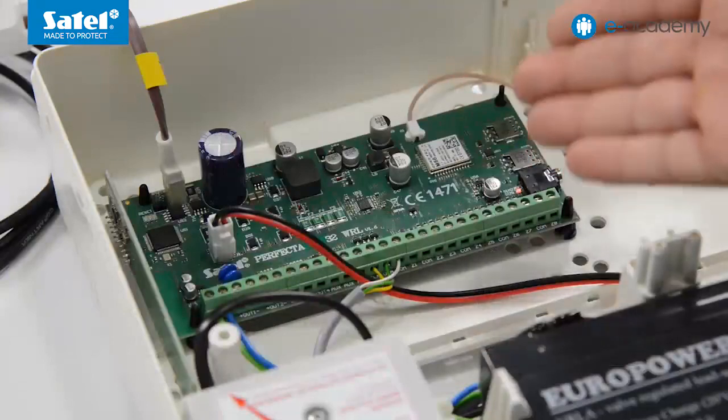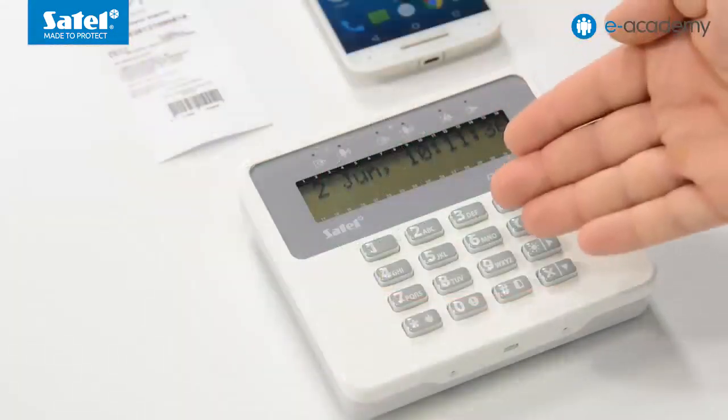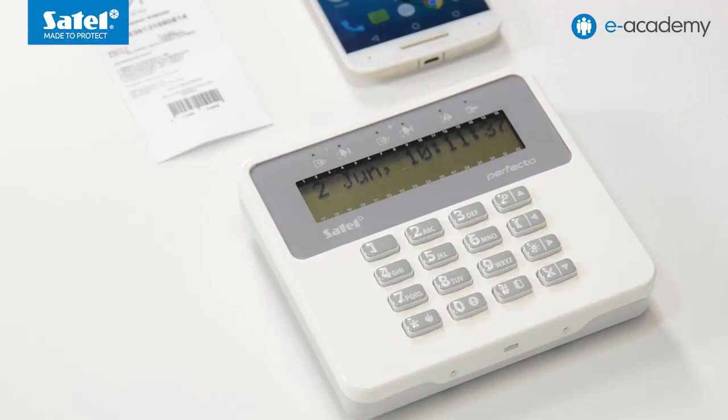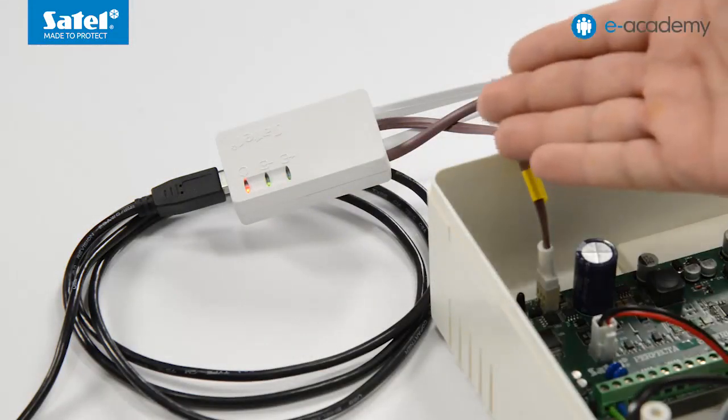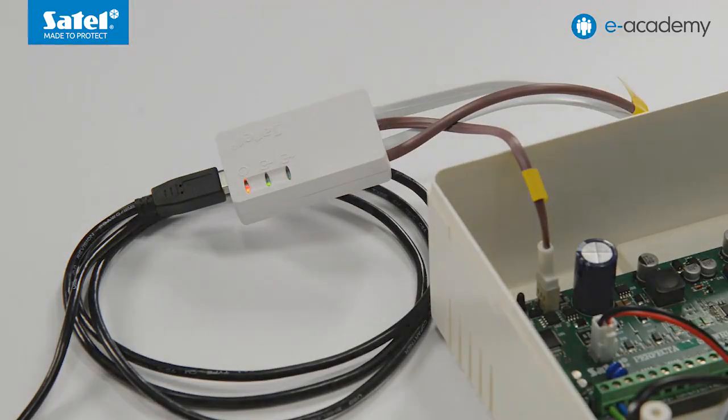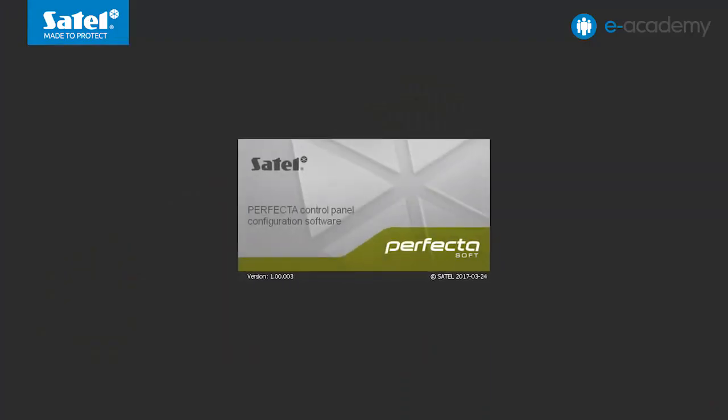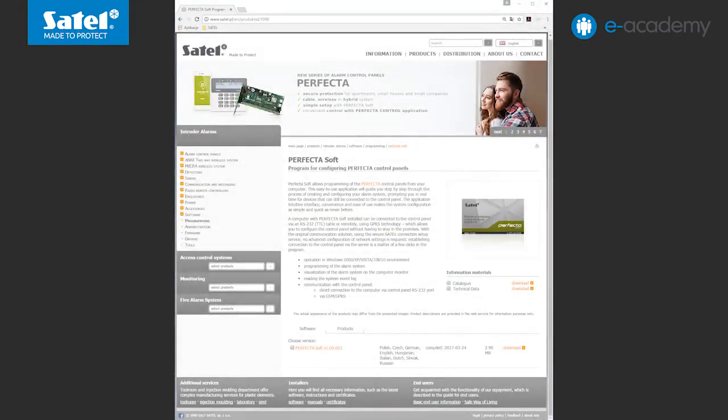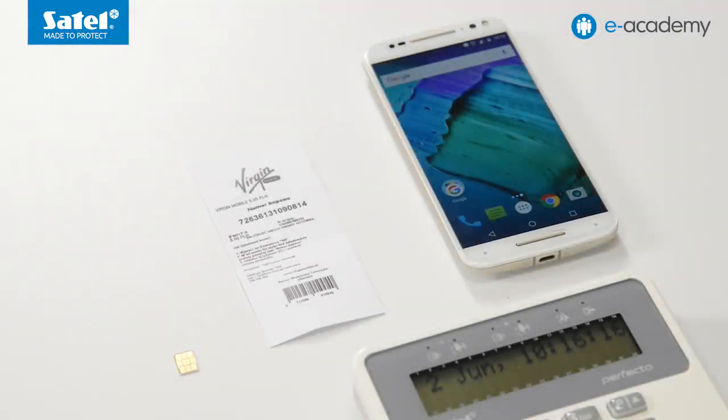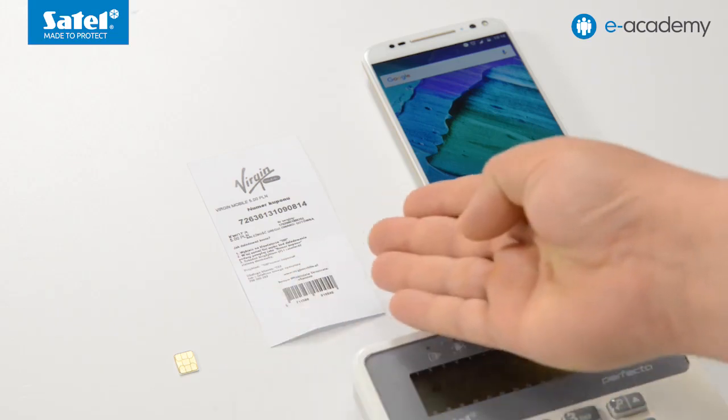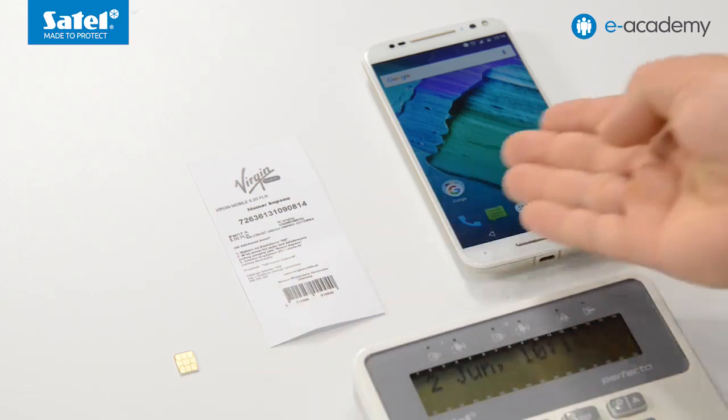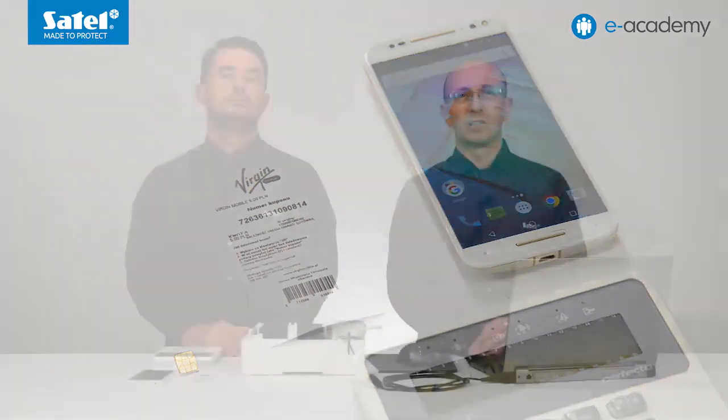Today we will use a PC with Windows operating system, a complete set including a Perfector32WRL control panel and a PRF LCD keypad, a USB RS converter to connect the computer to the control panel, as well as the PerfectorSoft software which is available for download on our website. Additionally, today we will use a SIM card and a top-up coupon. Also, we will need a smartphone on which we will show you SMS notifications.